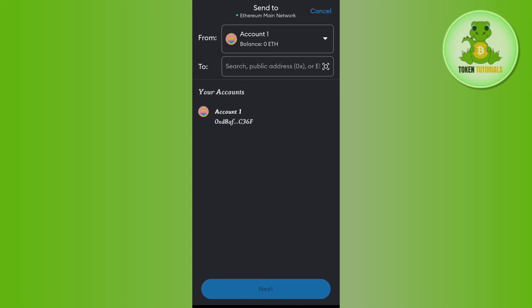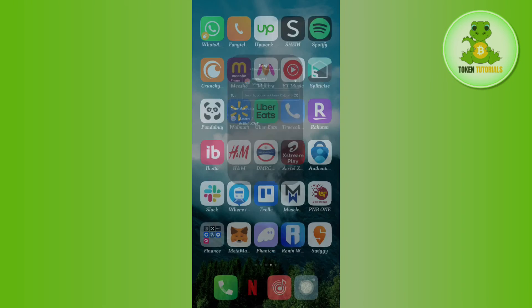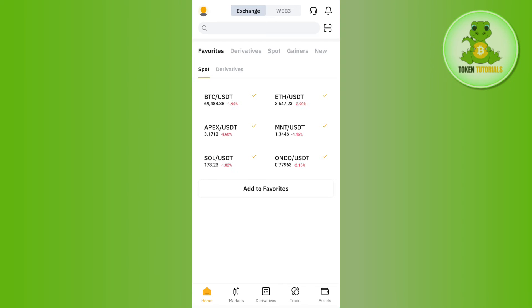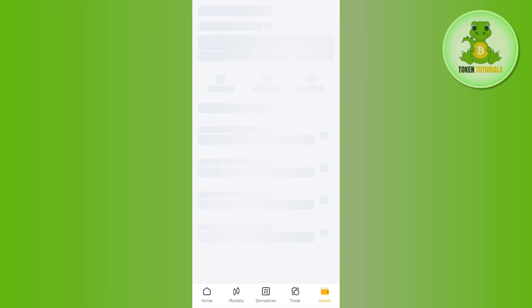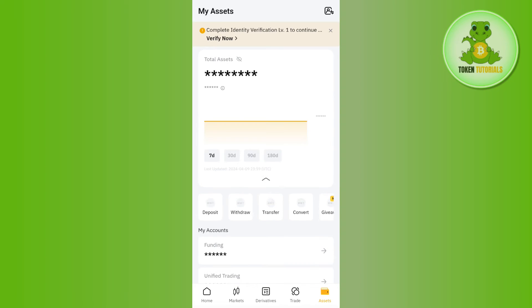In order to get it, launch your Bybit app. Then tap on Assets tab in the bottom right hand corner of the screen.